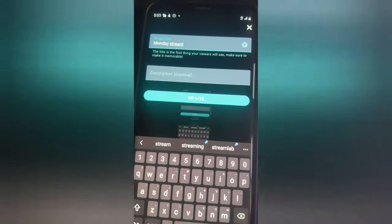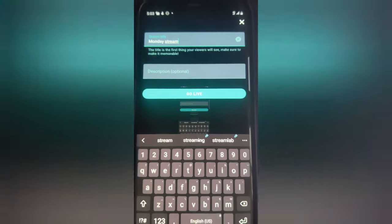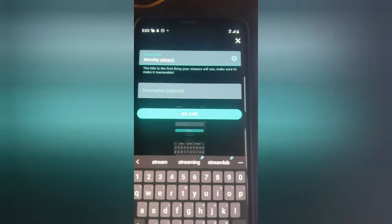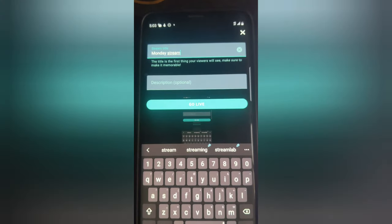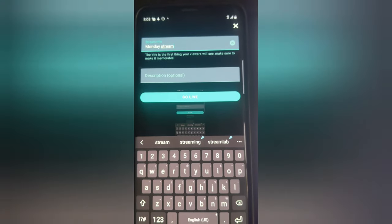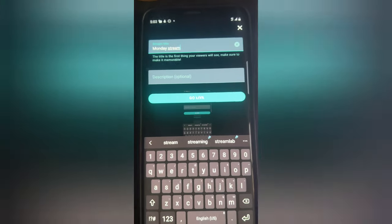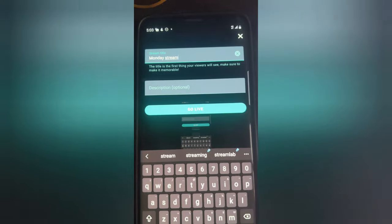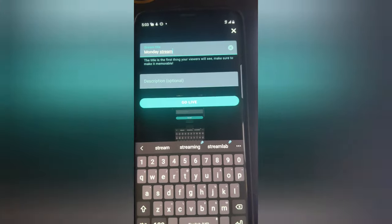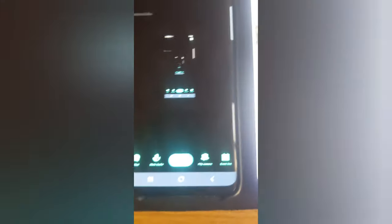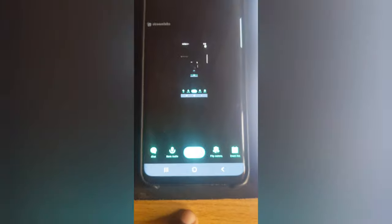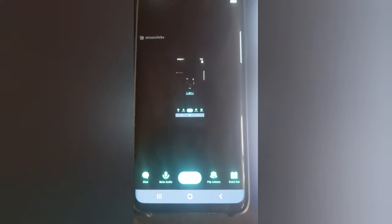For the title I'm going to leave the description blank for now, but to get proper algorithm reach and have Facebook recommend your video, you need to add a description. I'm just going to click on 'Go Live Now' and it's going to start live streaming.